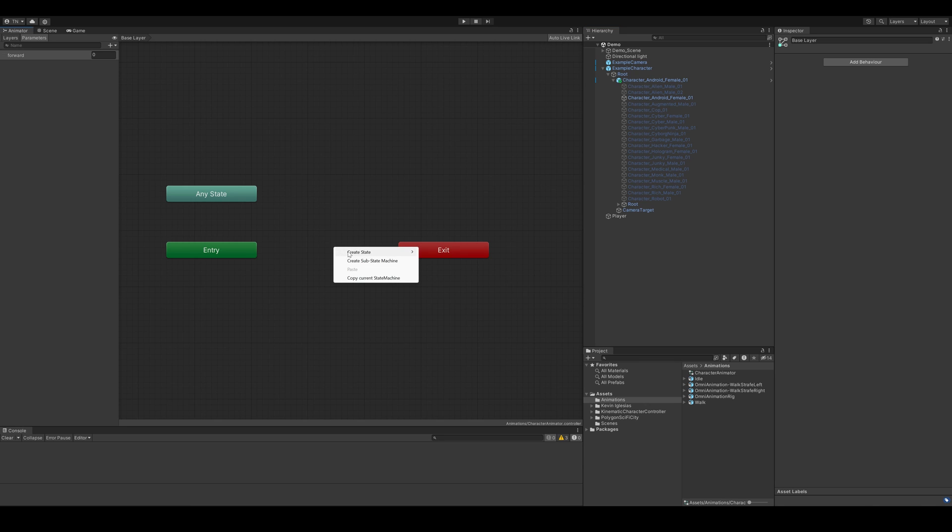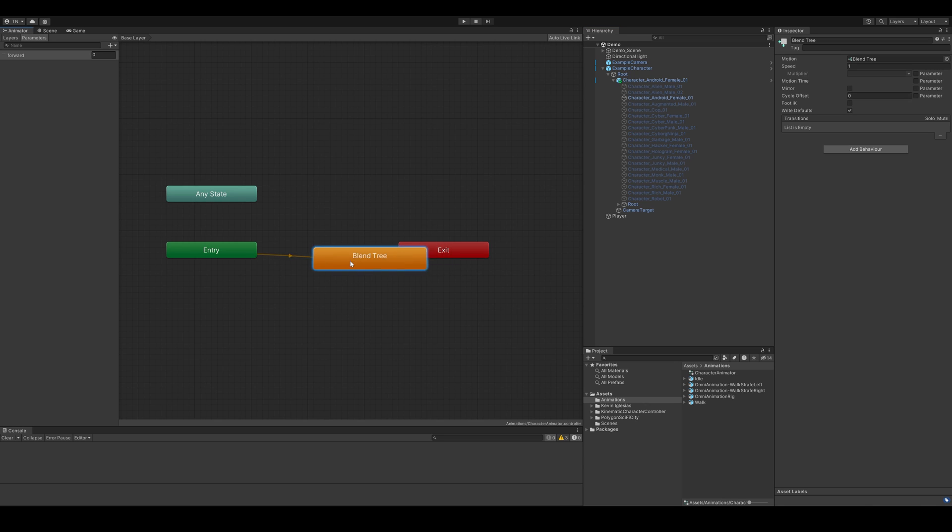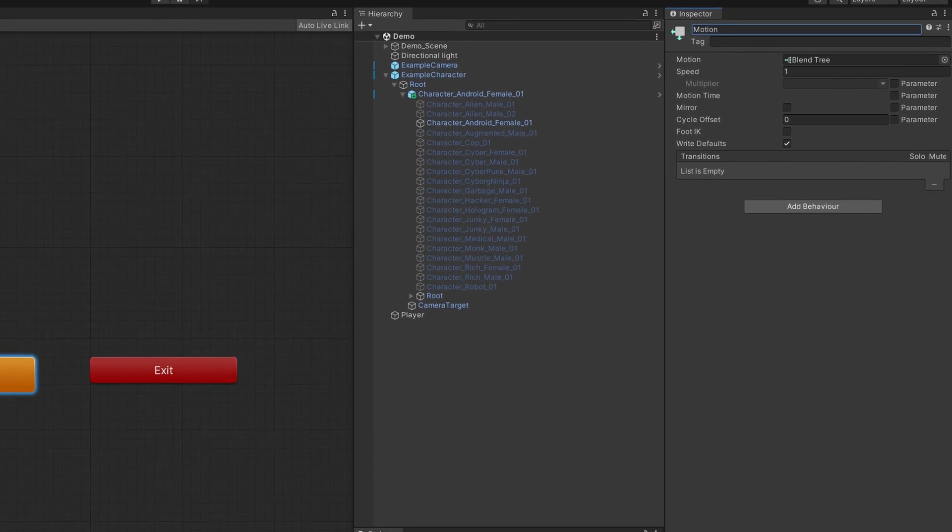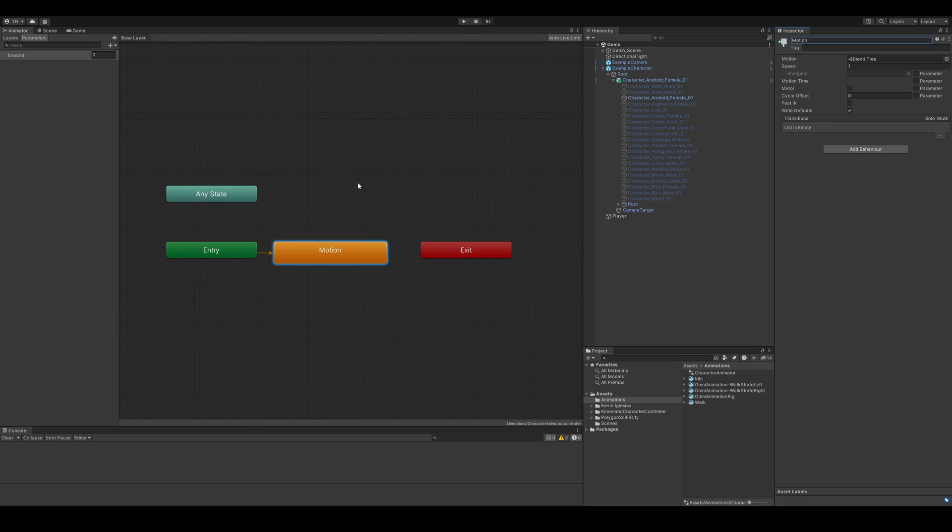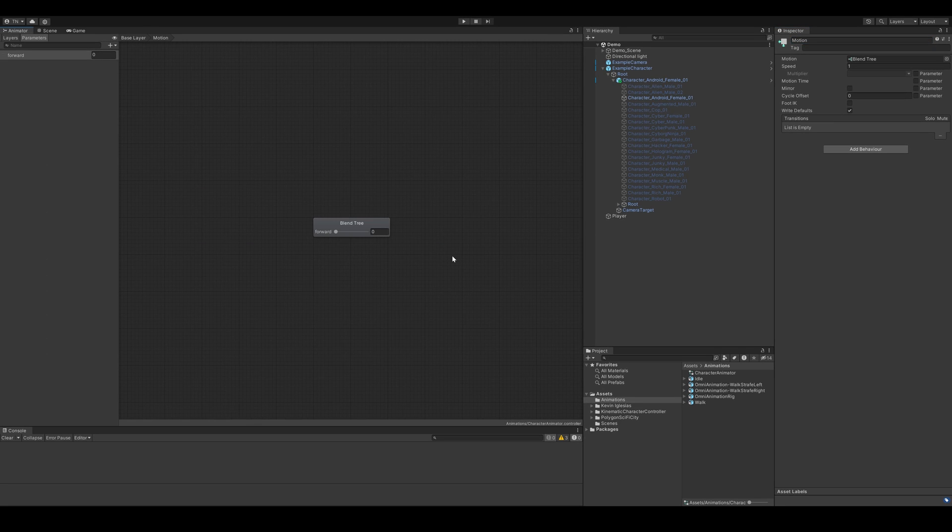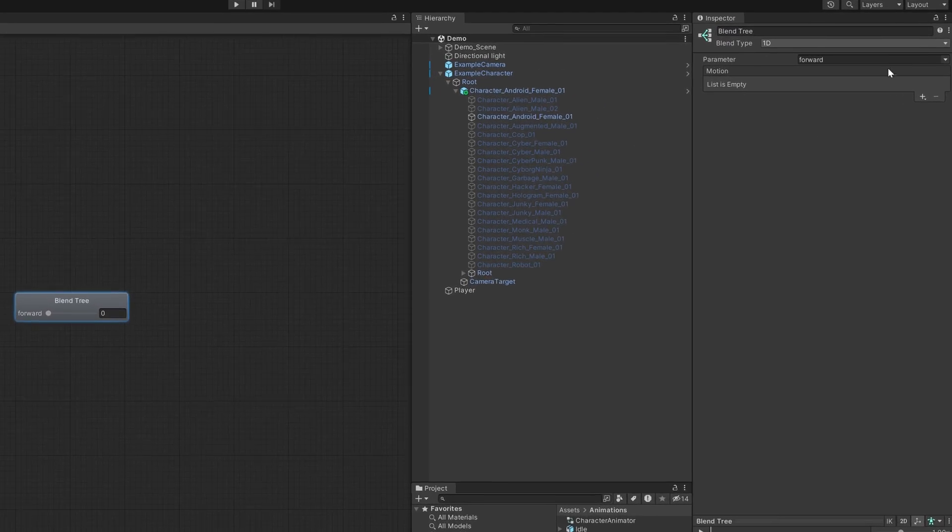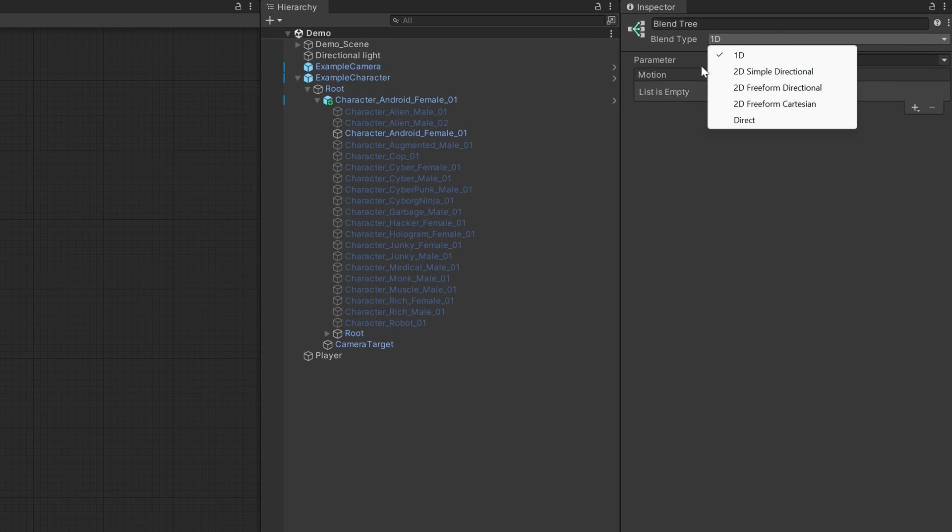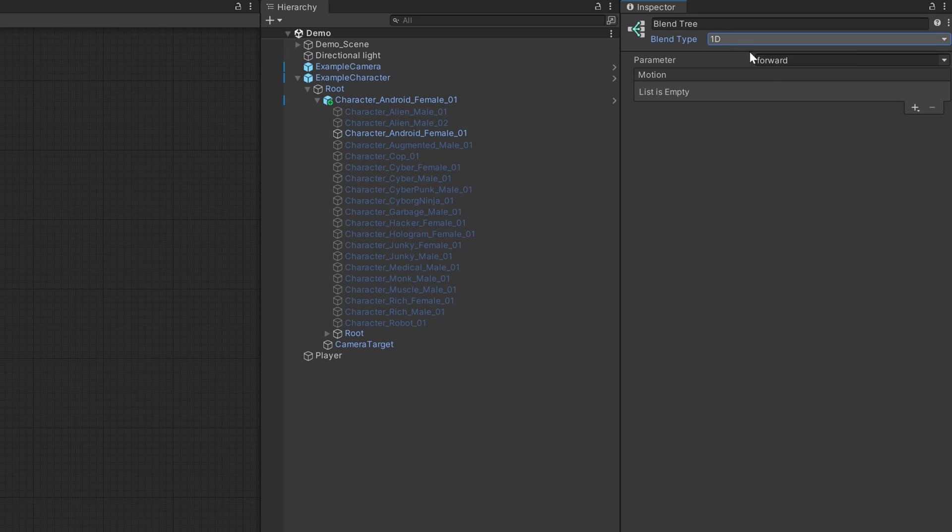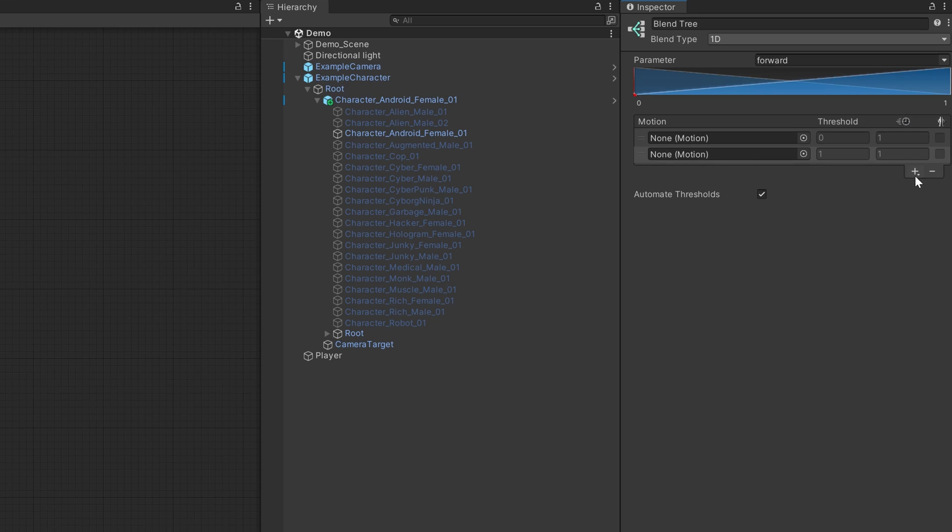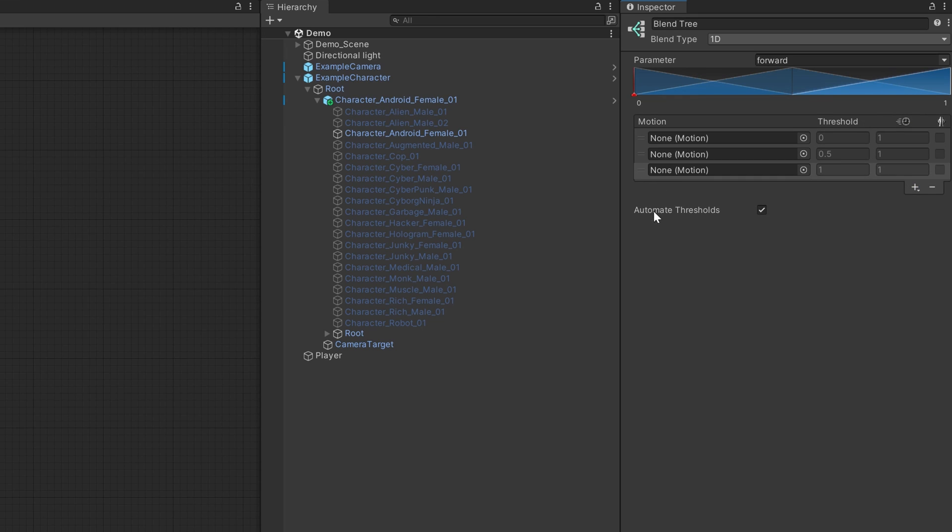We'll right click in the animator and go to create state from new blend tree. We'll rename it to Motion, double click it to make changes to it and set the blend type to 1D. We'll click the plus button to add three motion fields. The forward parameter we set up earlier will be used to blend between each of these based on a threshold. We'll set the thresholds to negative 1, 0 and 1.